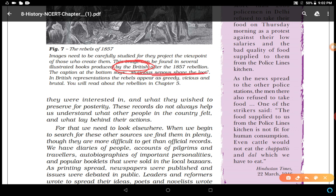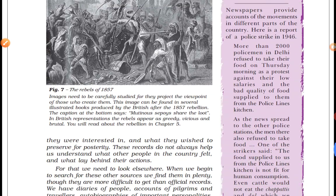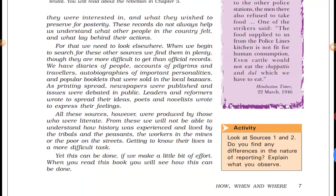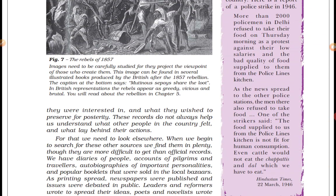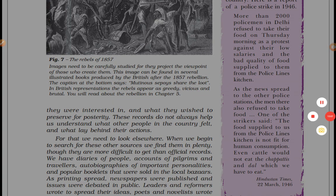The caption at the bottom of Figure 7 says 'mutinous sepoys share the loot,' depicting the rebels as greedy people. But this is not reality — the British depicted them as vicious and brutal, which is not fact. You will read about the rebellion in Chapter 5. So this kind of depiction was presented by the British government and administration — it was not reality. This concludes the chapter. I hope you understood all the topics. If you have any doubt, write in the comment box. Thank you, have a nice day.